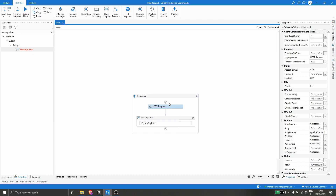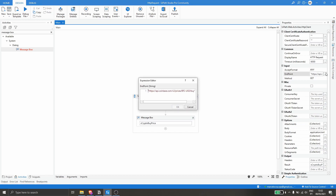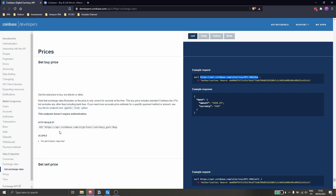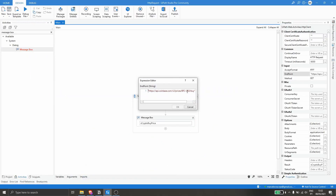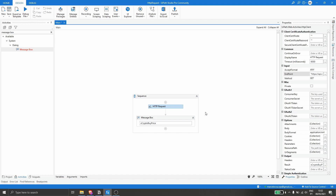Now, to see the buy price of a different crypto, we just have to change the endpoint. Let's click on HTTP Request and in the endpoint property, let's get the buy price of Ethereum. We can see the ticker for Ethereum, so instead of BTC let's input the Ethereum ticker. Let's click OK and run the project again.